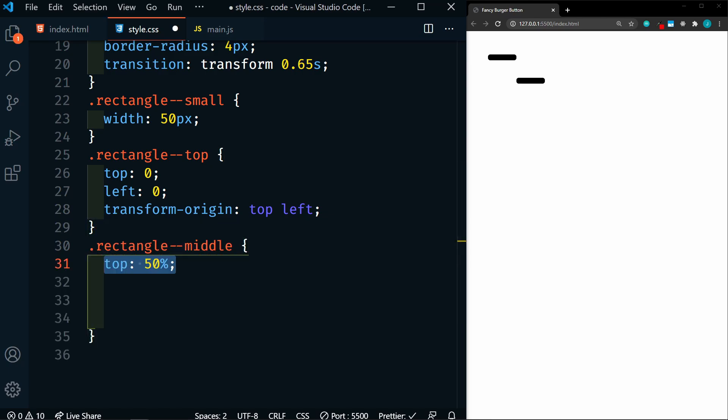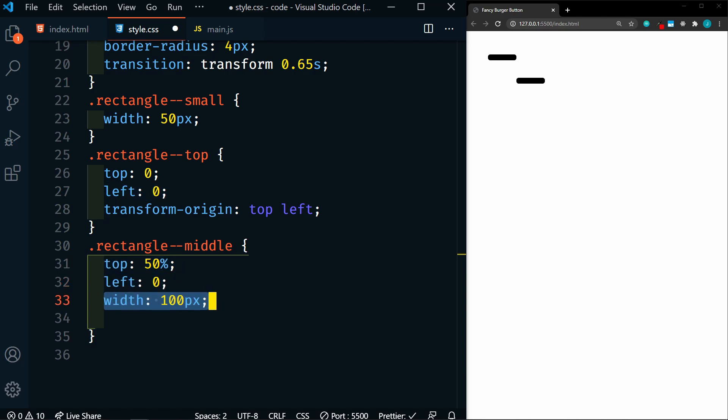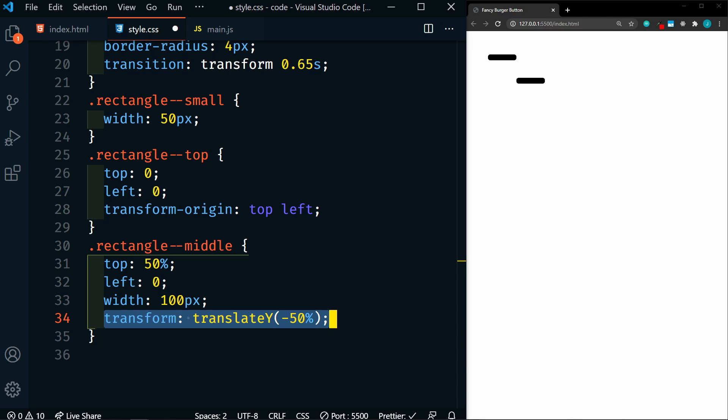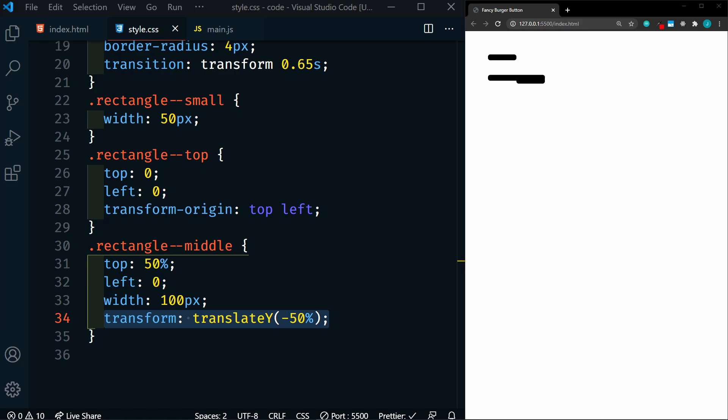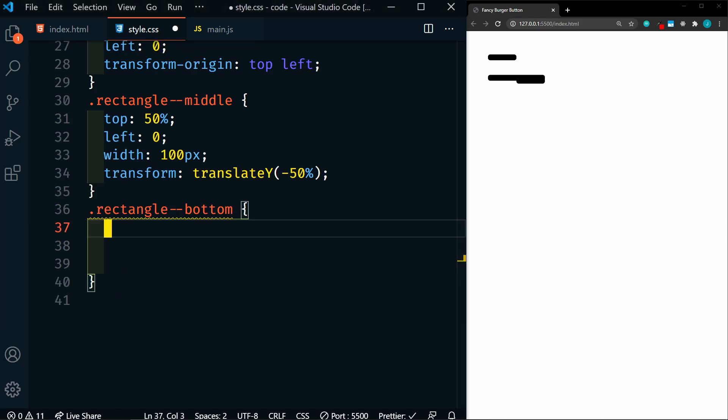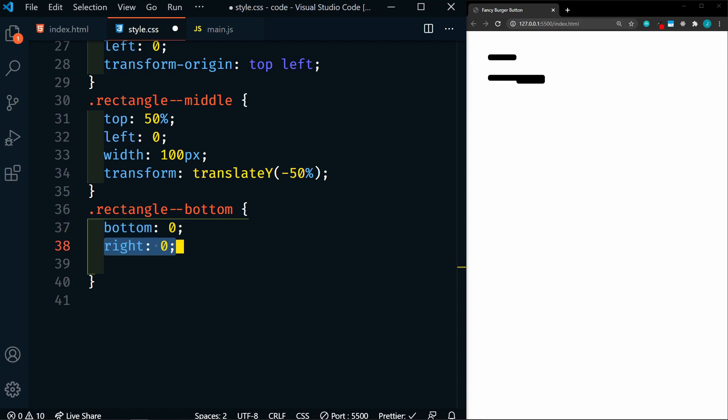Next we'll target our rectangle middle. This one's going to have a top of 50%, the left of 0, a width of 100 pixels, and a transform on the translate y of negative 50%. So that should put it right in the middle. And so now we need to target our rectangle bottom. For the rectangle bottom, we'll set the bottom to 0, the right to 0, and the transform origin to bottom right. So this is just the exact opposite of the rectangle top.